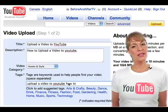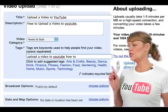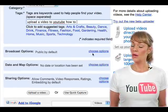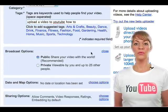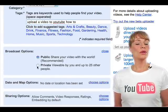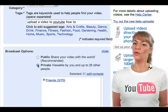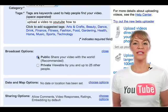You can then choose your broadcast options by clicking on choose options. Click on public if you'd like to share your video with the world, or click on private if you'd like your video only viewable by your friends and family.